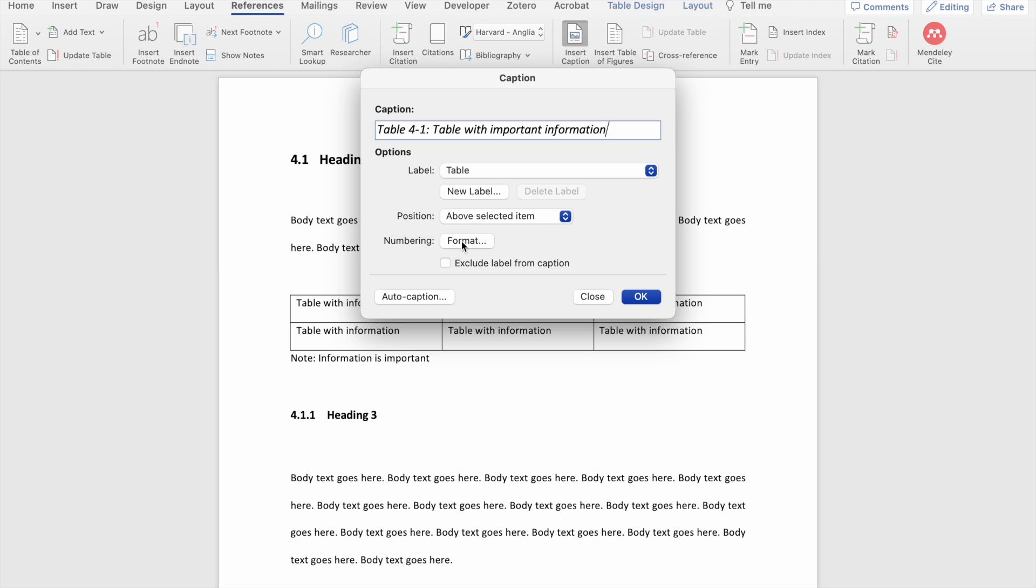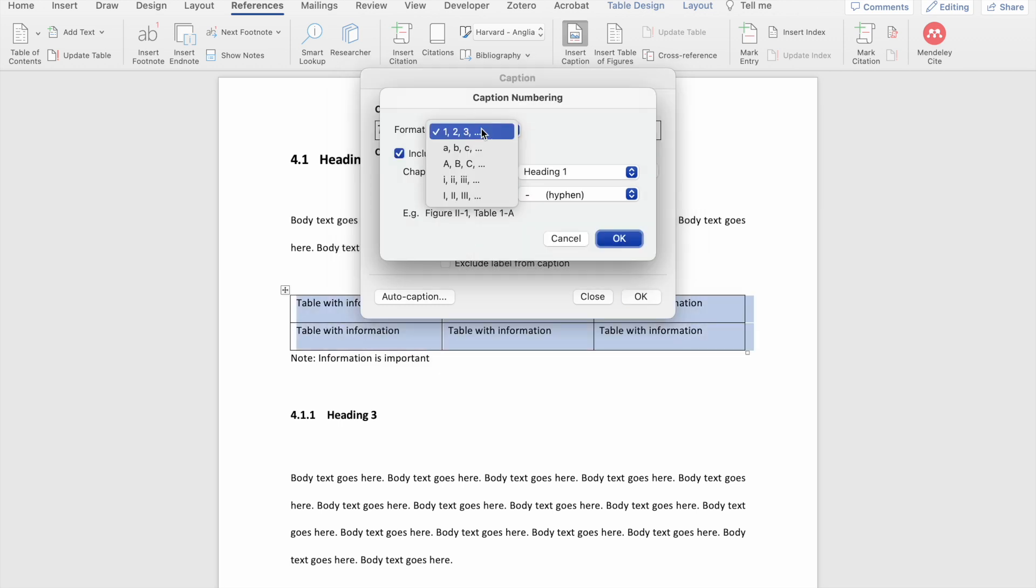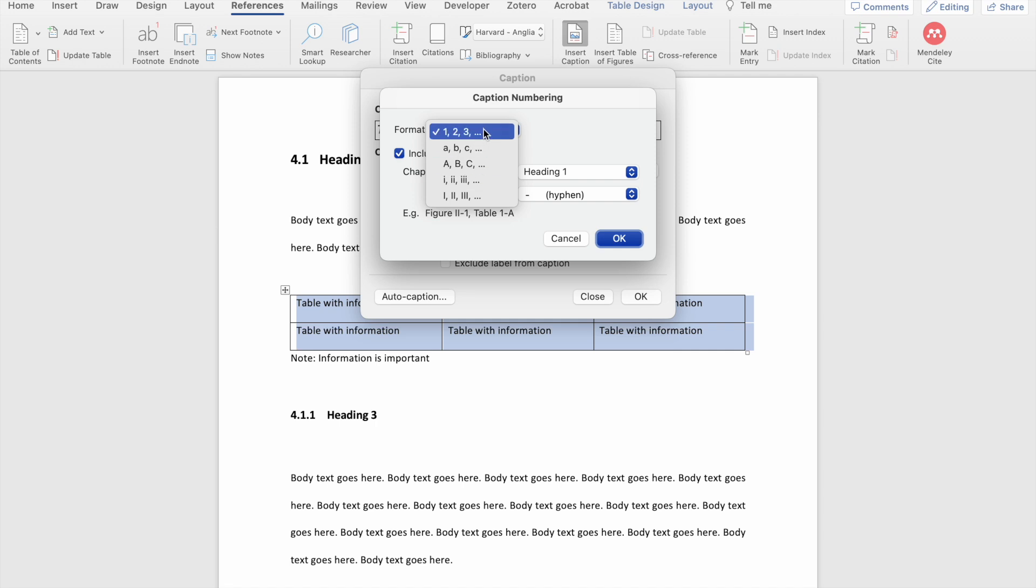The next option is numbering. Here you can choose whether you want to change the format of the numbers. And here you can also decide whether you want to include the chapter number or not.